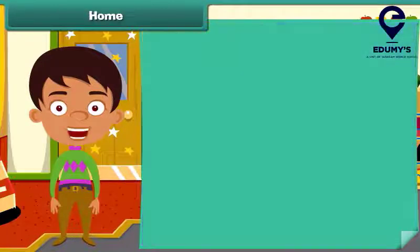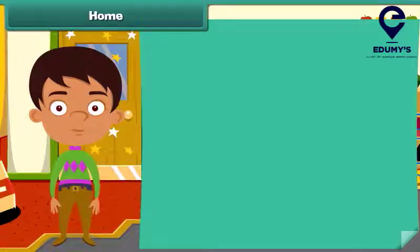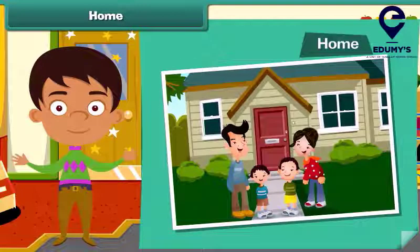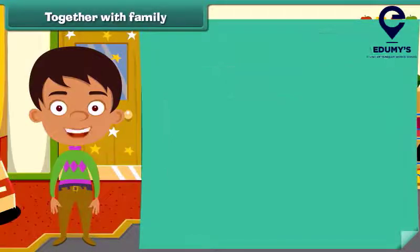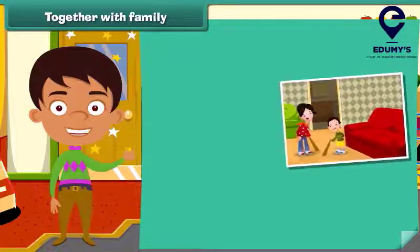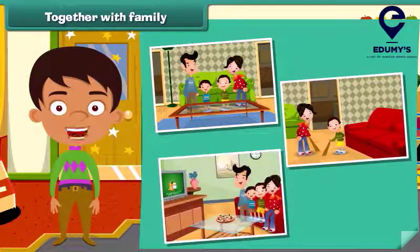The members of a family live together and the place where they live is called a home. Members of a family help each other. They work, live and have fun together.